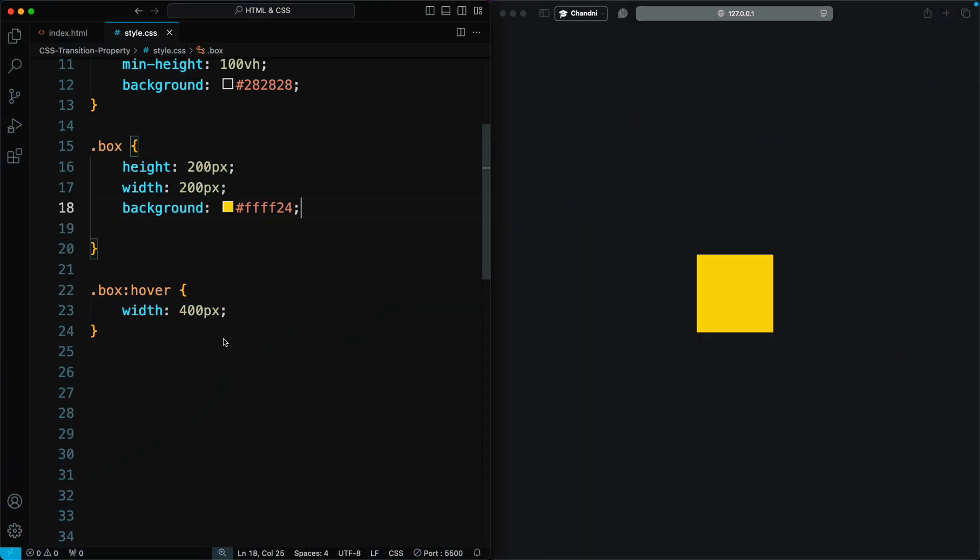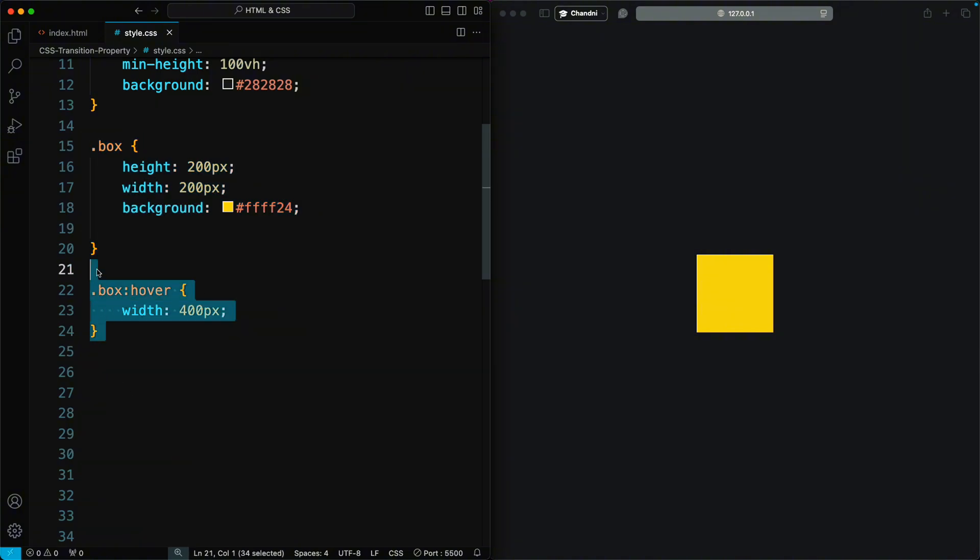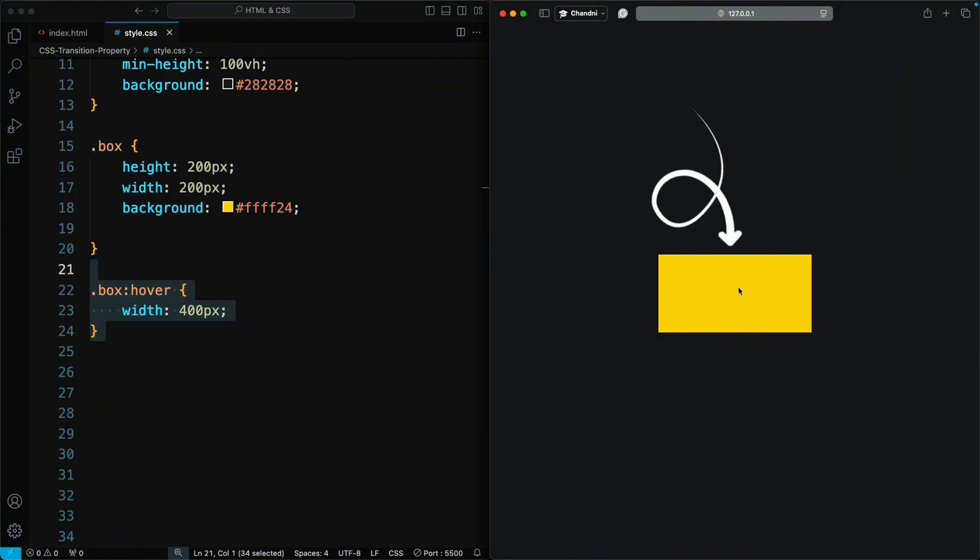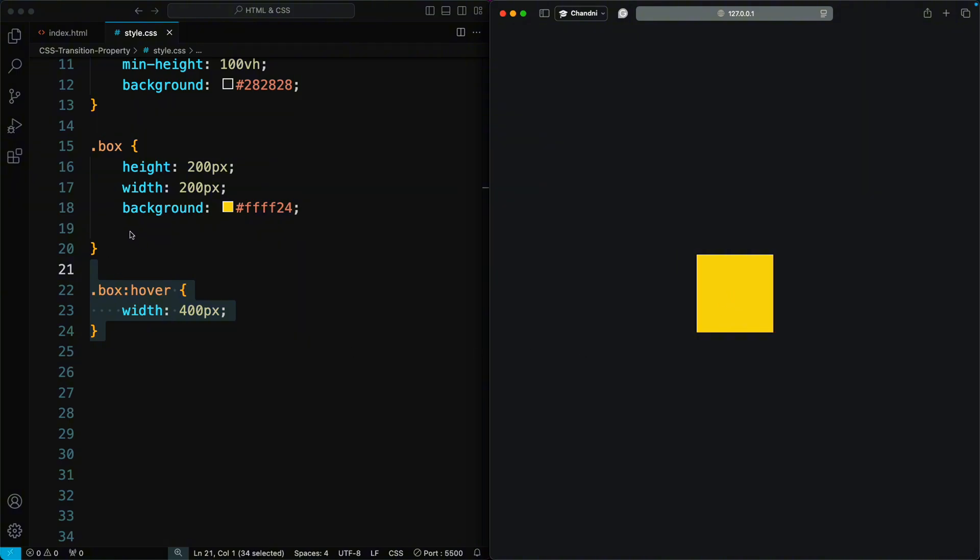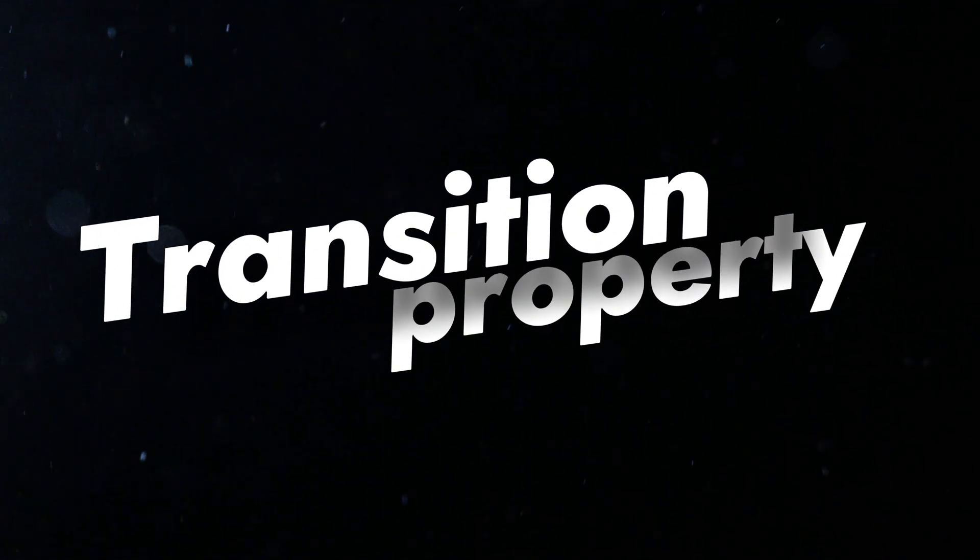To create a transition, we first need a component that changes a property. Here, we have a box with a hover state. When we hover on it, the width will change. But the hover effect happens immediately, which isn't how things change in the real world. So, we can use the Transition property to make this change smoothly.